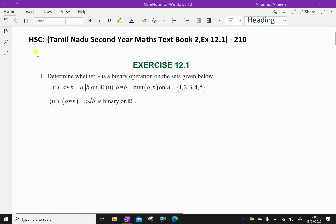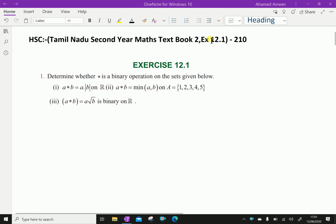Welcome to aminacademy.com. This is Tamil Nadu Higher Secondary Second Year Maths Textbook 2, Exercise 12.1, Question number 1. Determine whether star is a binary operation on the set given below.